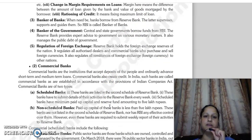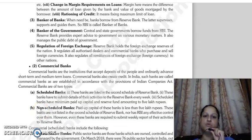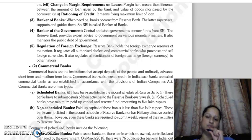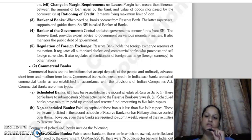The next function is banker to banks. Banks can borrow from each other and across banks. Even the government borrows — both central and state governments borrow funds from RBI. The Reserve Bank also provides expert advice to the government on various monetary matters, public debt, and manages government securities issues.